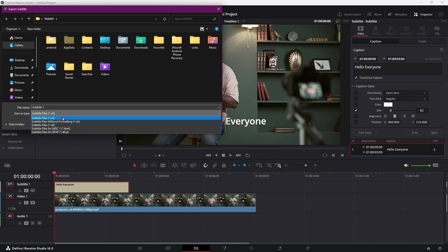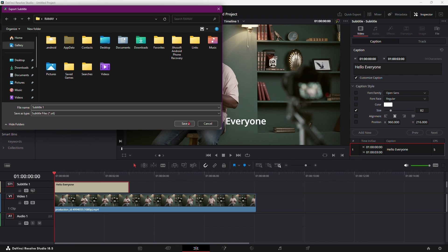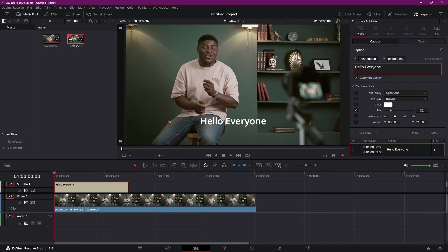For example, SRT files are widely compatible and commonly used for online video platforms, while TTML and DFXP offer more advanced formatting options. Once you've chosen the file format, click Save to export your subtitles.